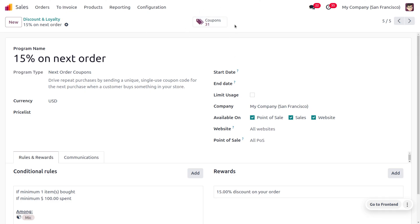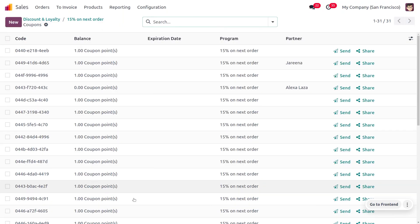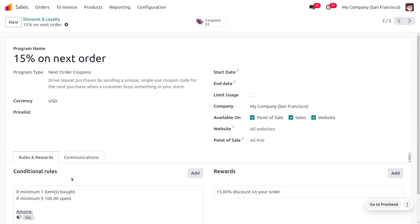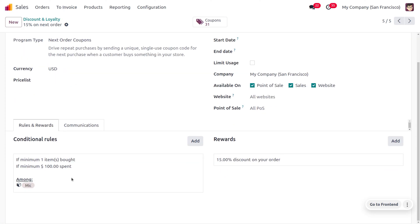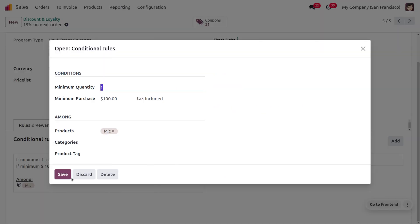So you can find all the coupons that are generated over here. Now let's go back, and we also need to set rules and rewards over here. So whenever a customer purchases minimum one quantity with a price of hundred dollars of Mike, he will be getting a 15 percentage discount on his next order.